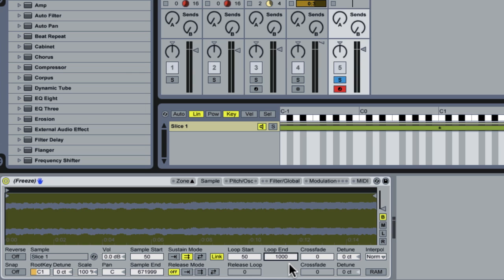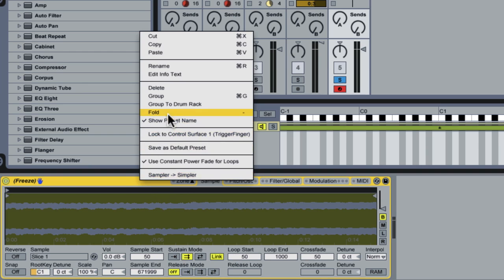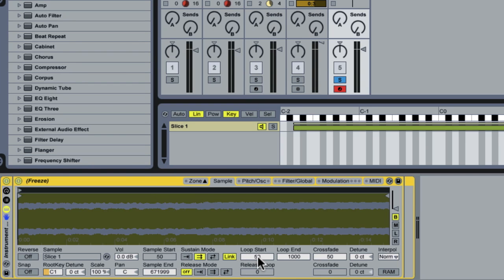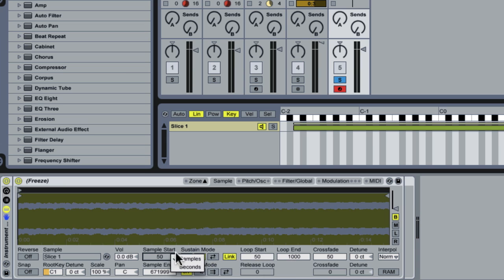So, what we want to be able to do is morph the point of the loop within the sample using a macro knob. I'm just going to quickly turn sampler into an instrument rack so we have access to one. When we right-click on sample start though, we don't see an option to do so. Sampler doesn't allow you to do this directly, but that doesn't mean that you can't.